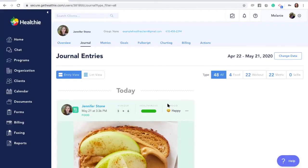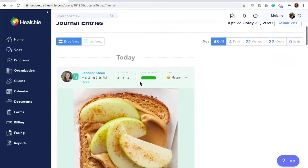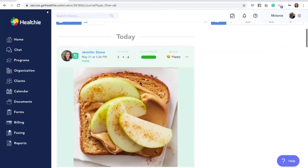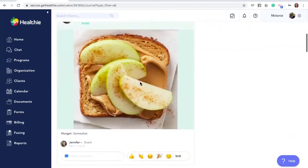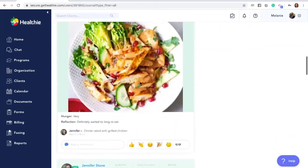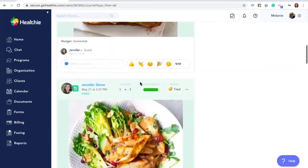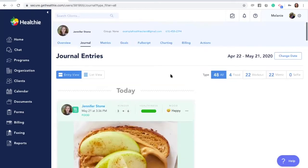If you'll see on the screen, we've logged into a client profile and navigated to the journal tab. Here, as a healthcare practitioner, you'll be able to see all of your client's most recent journal entries and you can also sort based on the type of journal entry.